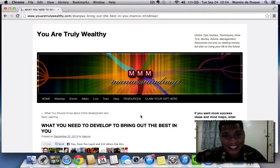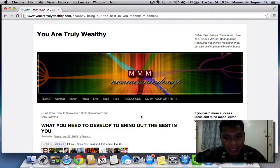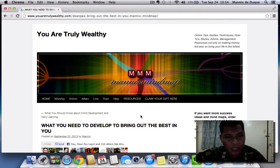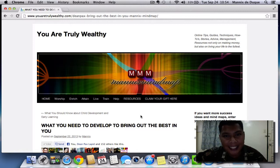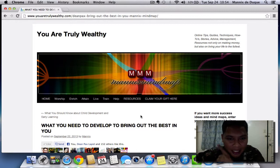Hello, how are you? I hope you're doing great. This is Major Mannix De Duque, and right now I'm going to show you how to use the new iMindMap interactive map, which I am now using here at my blog at youaretrulyweighty.com. As you can see on the screen over there.